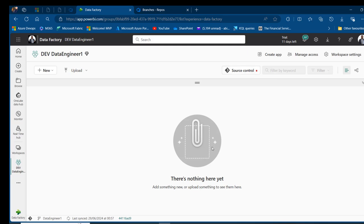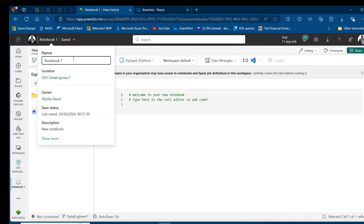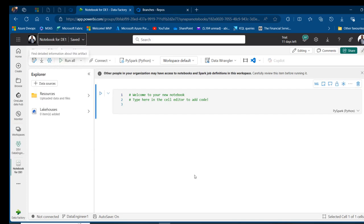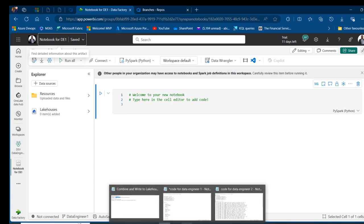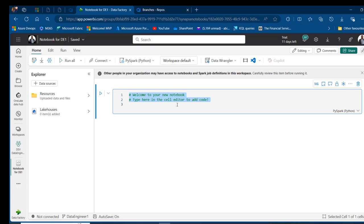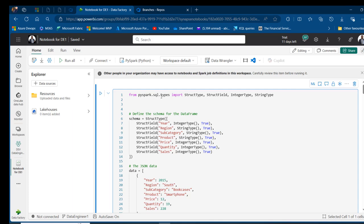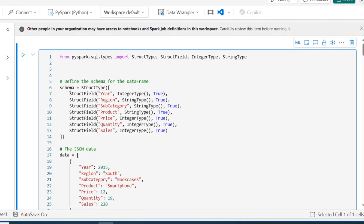Now I'll create a Fabric notebook in this workspace. I'll click New Item, choose Notebook, rename it to 'Notebook for Data Engineer One', and press Enter. I have some PySpark code prepared — I'll copy it and paste it into the notebook. The code imports from pyspark.sql.types: StructType, StructField, IntegerType, and StringType to define the schema for the DataFrame.